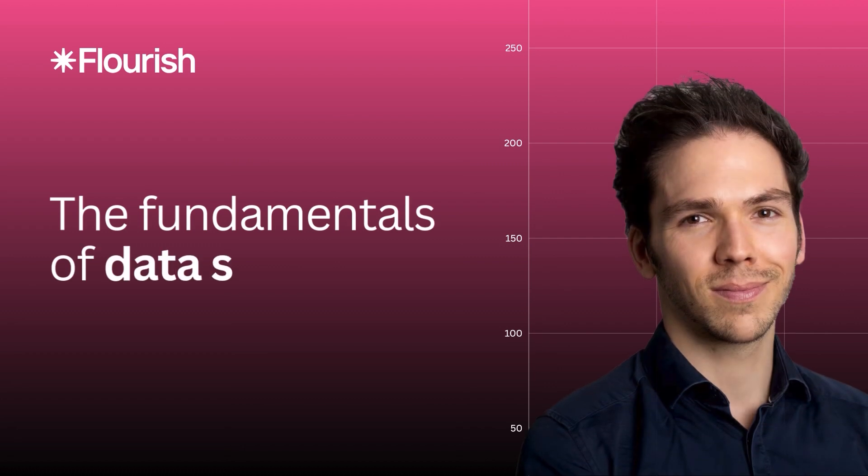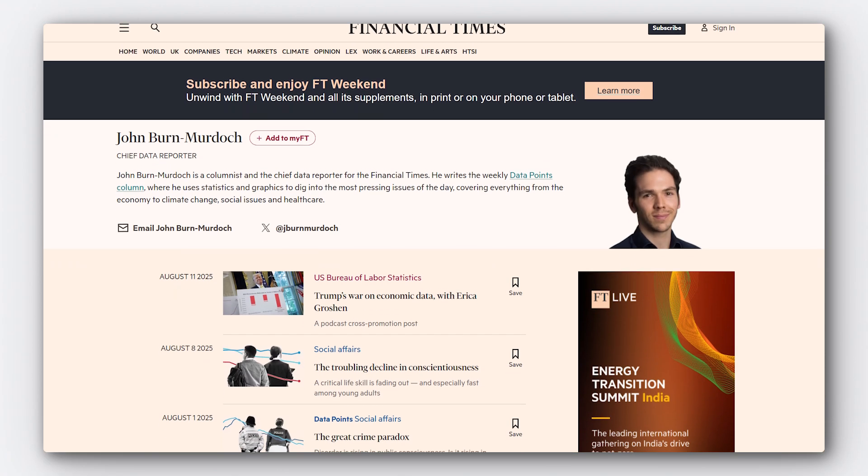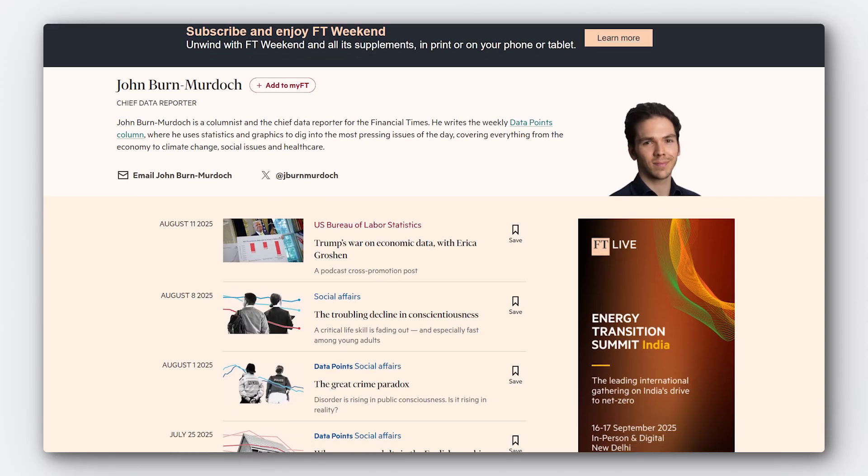Data visualization is actually really about communication, storytelling, and words. I'm John Von Murdoch. I'm the chief data reporter and a columnist at the Financial Times. I'm going to be talking through the broad principles that guide what we do at the FT, why we do it, and how we do it.